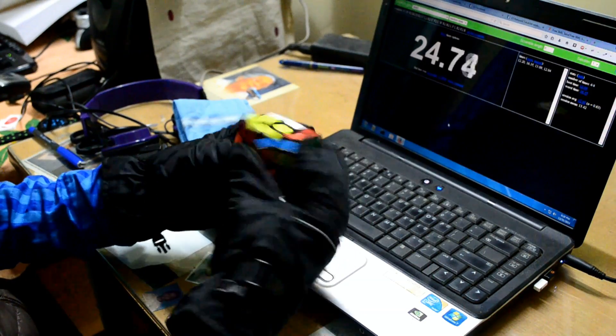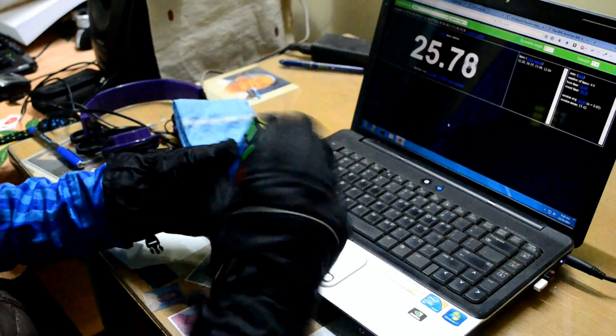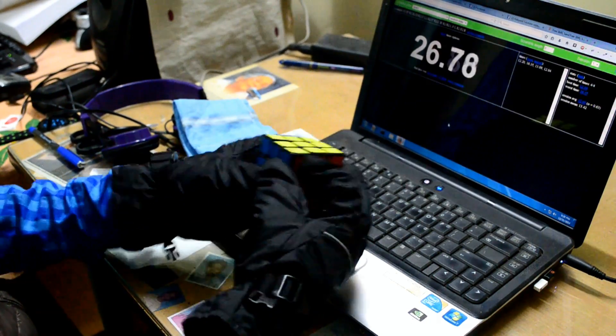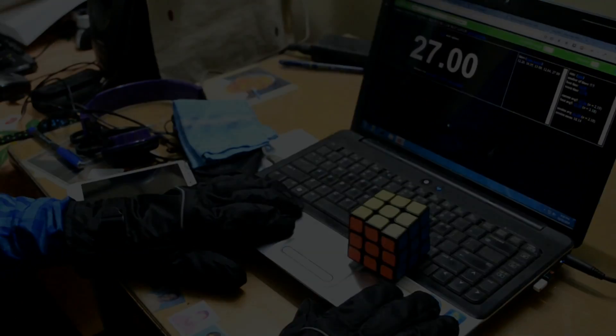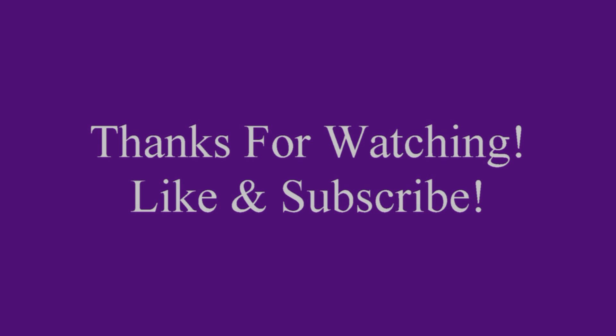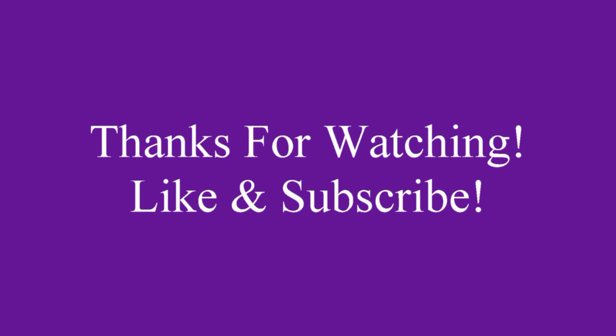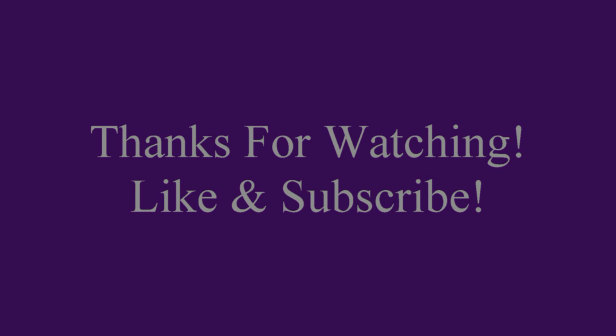And there comes the seven-second PLL. So here's the video, I hope you liked it. Enjoy your new year, thanks for watching, bye!